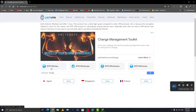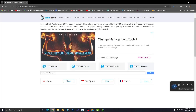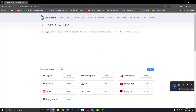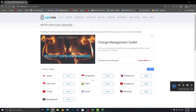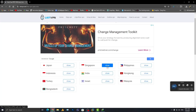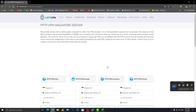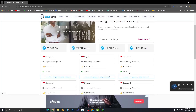Once you are there, you will see the PPTP VPN options for Asia, Europe, America, and Oceania. Choose your requirement — for this tutorial I'm going to Asia, then choosing the Singapore server.